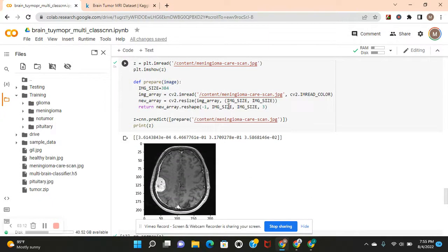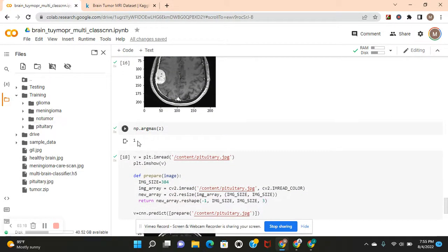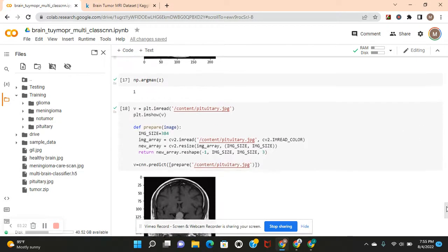Meningioma. Same thing. This is one. Class label one because it's the order of the files. One.